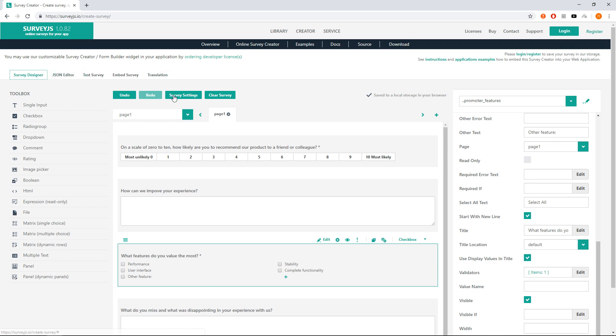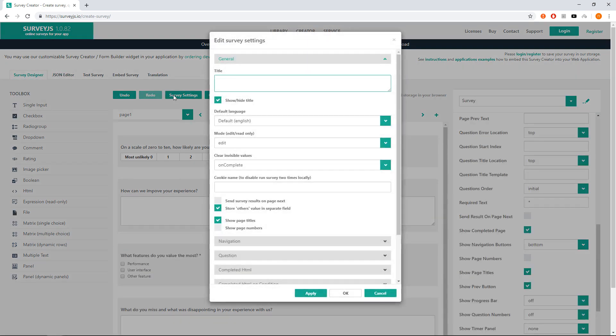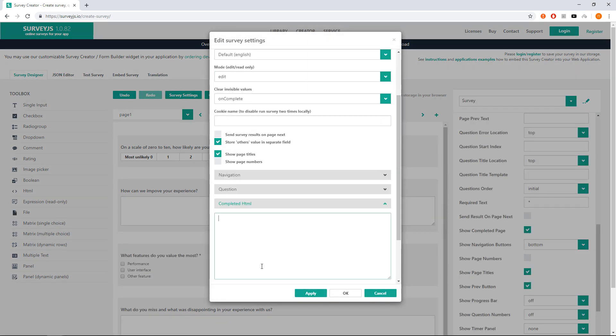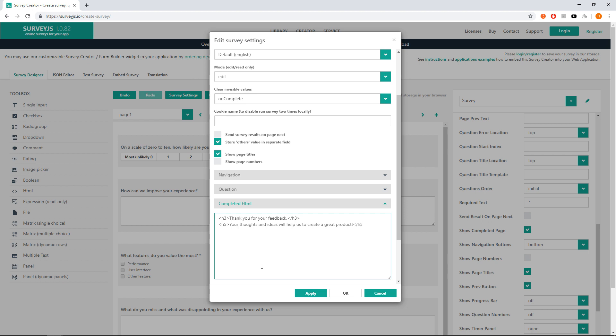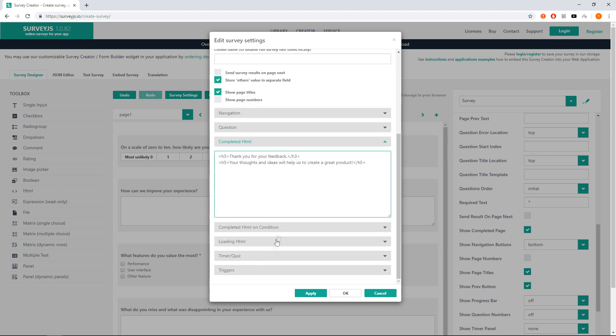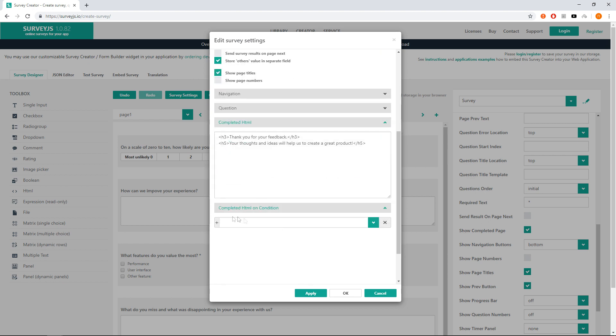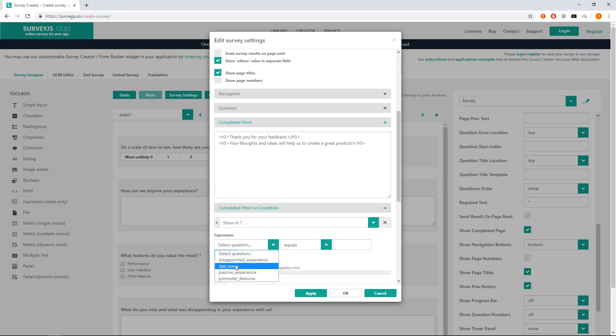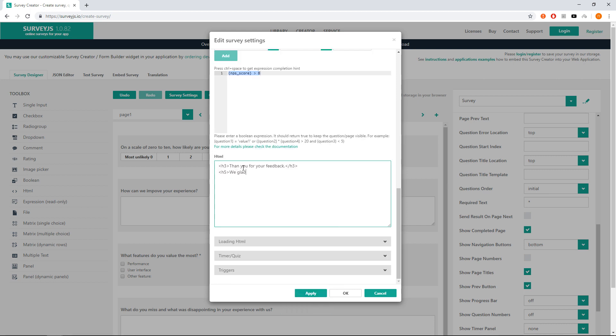Let's go to survey settings and completed HTML tab and type 'Thank you for your feedback. Your thoughts and ideas will help us to create a great product.' Then go to completed HTML on condition and click on plus sign to add the first item for promoters. Set NPS score greater than 8 and type in HTML 'Thank you for your feedback.'